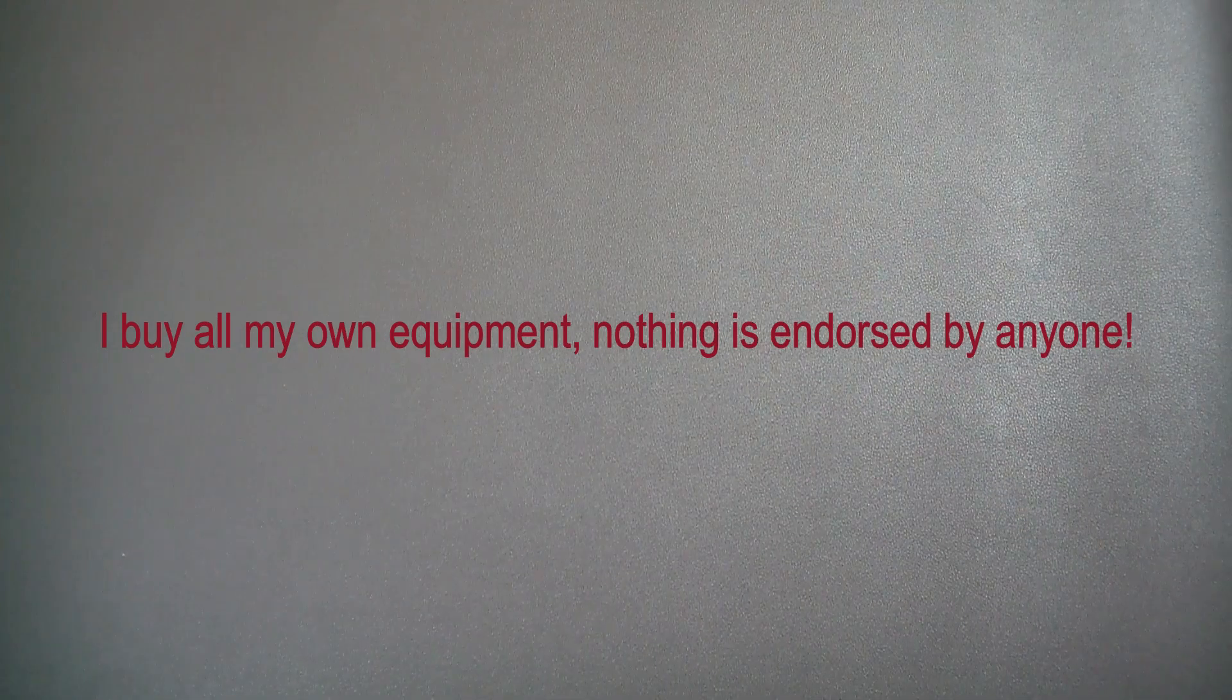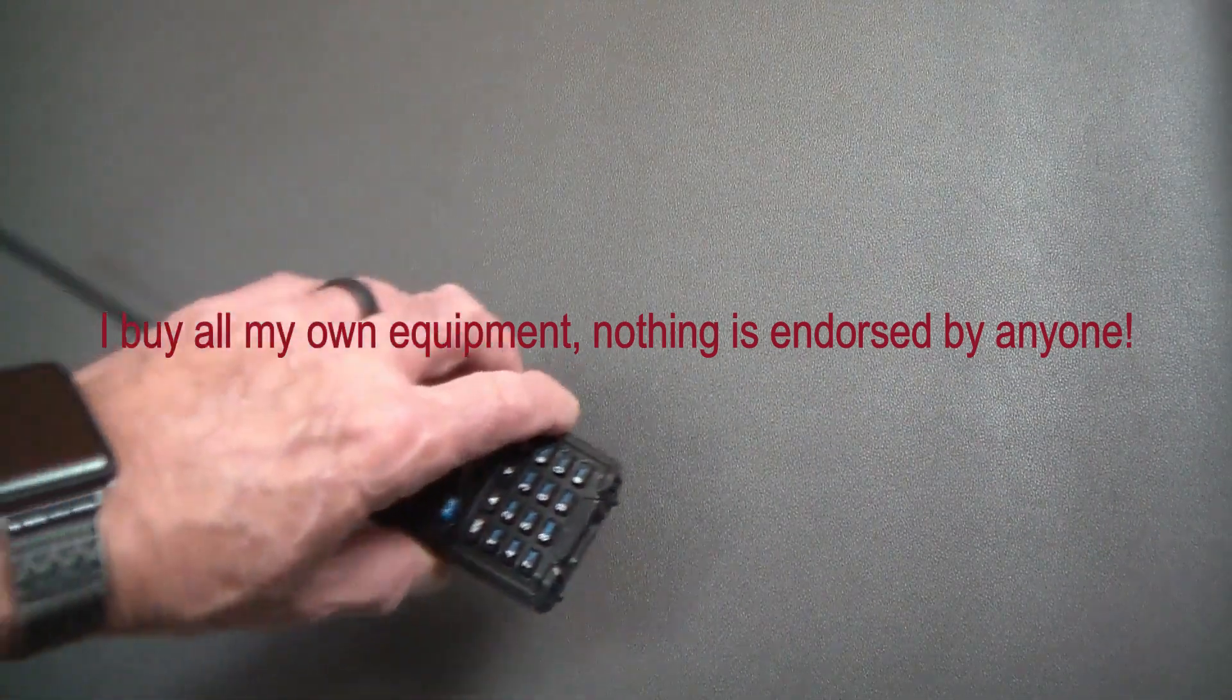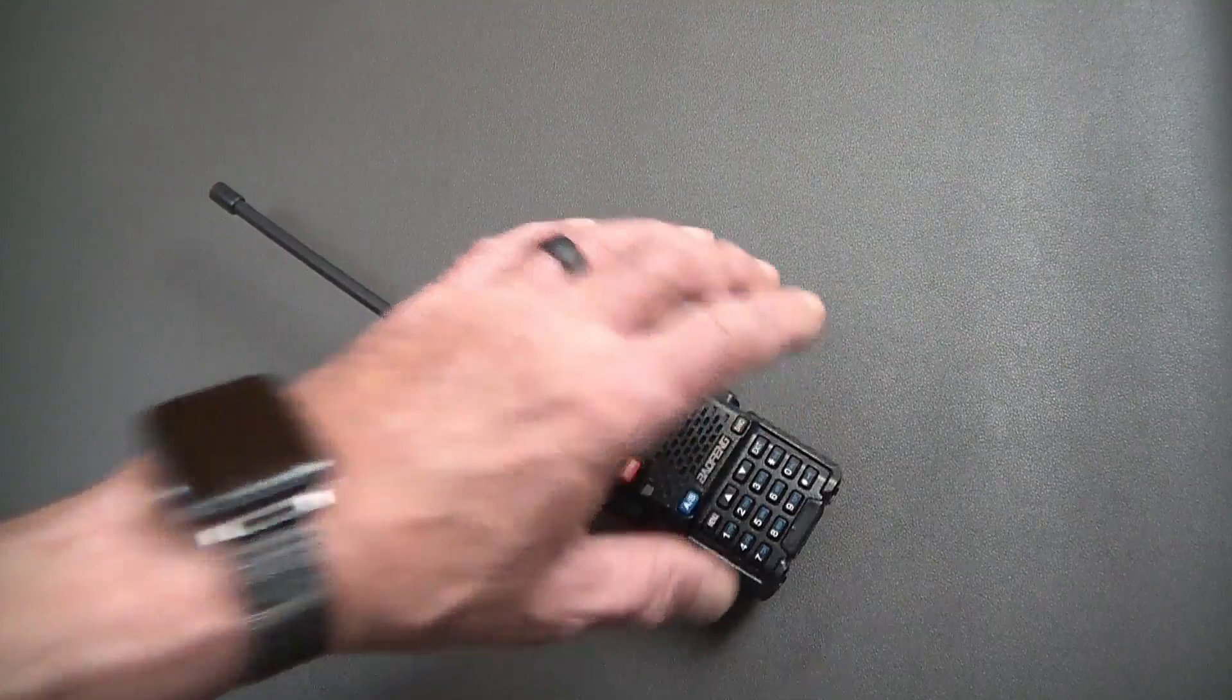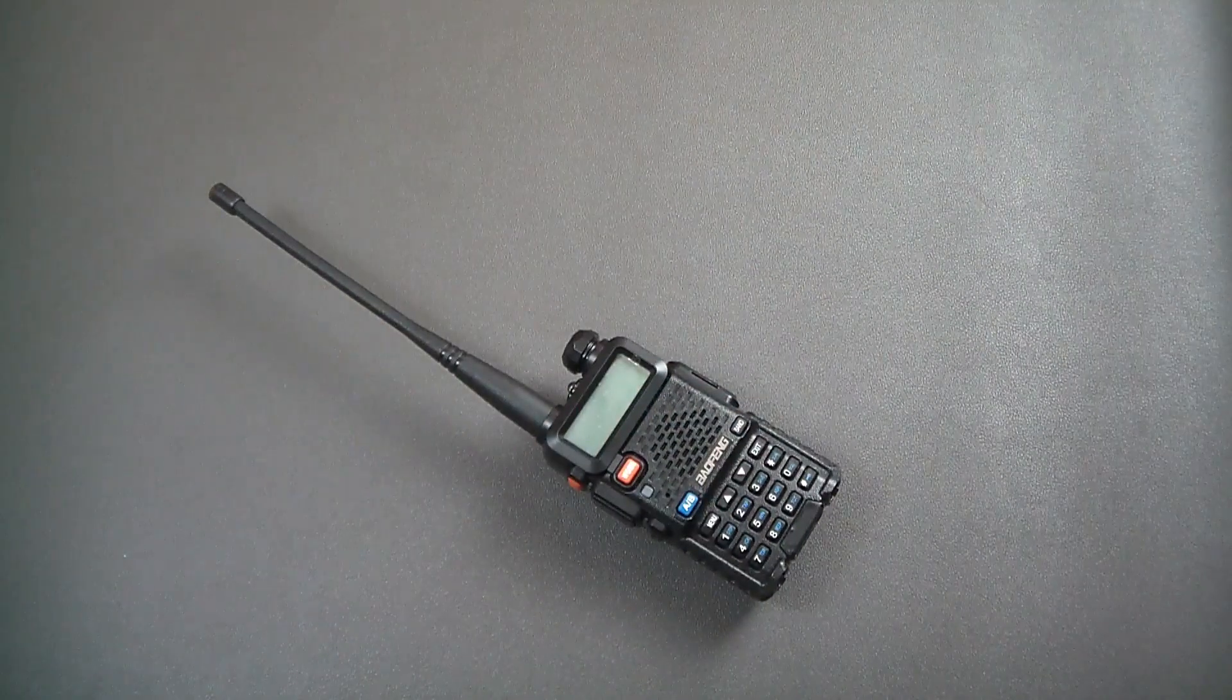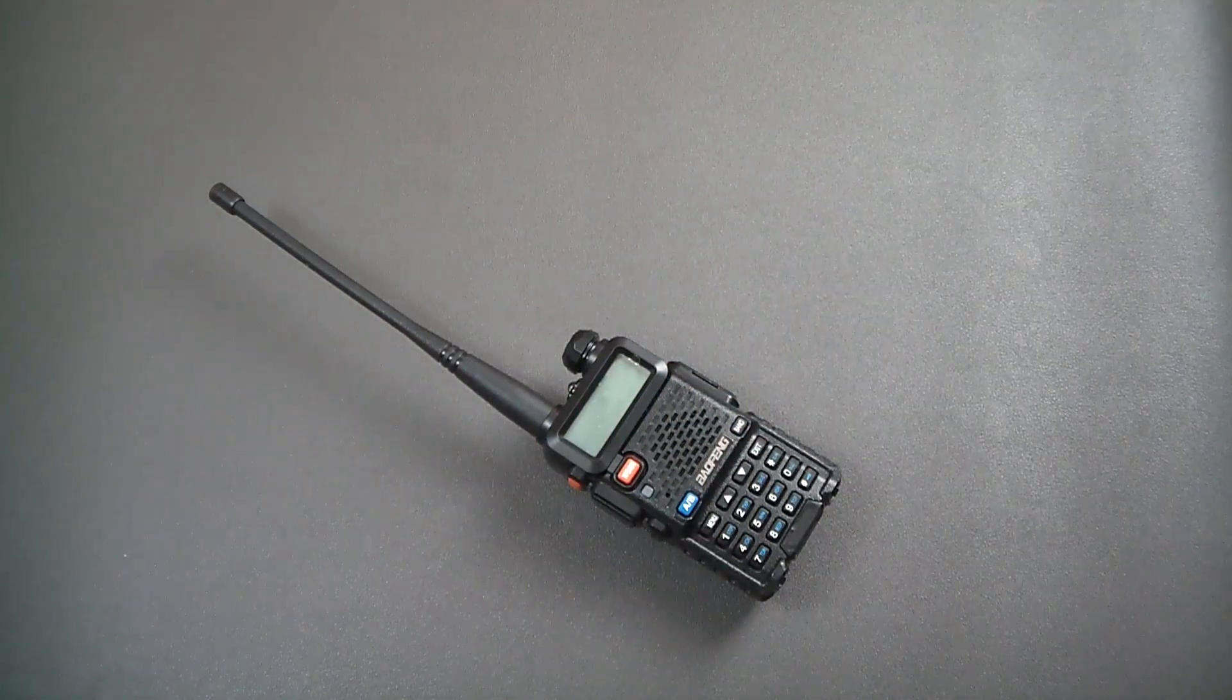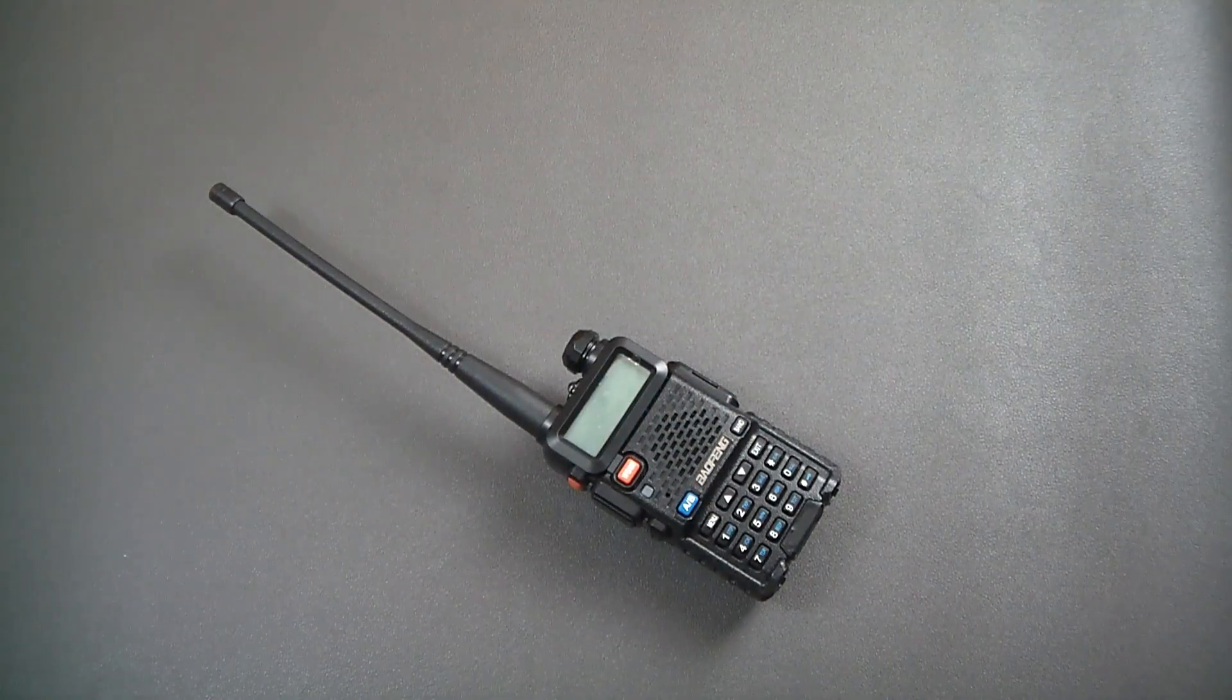Hello my friends and welcome back. Today we're going to look at the King of the Hill. Well, sort of.